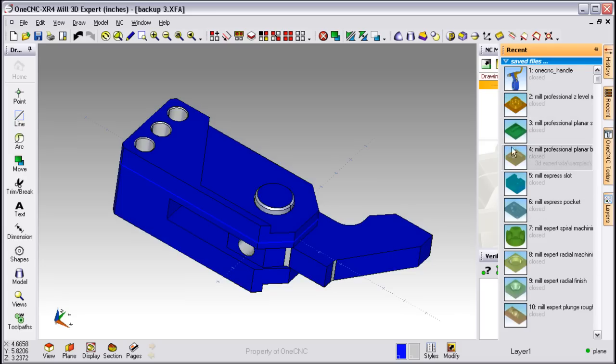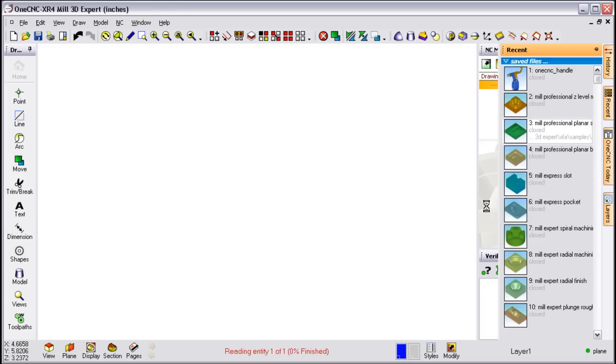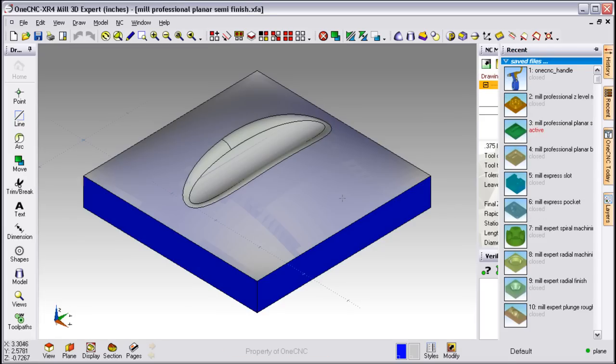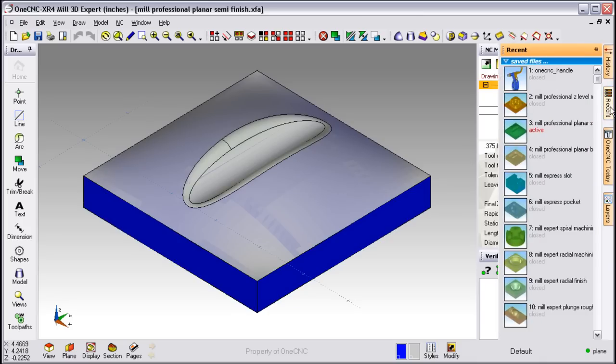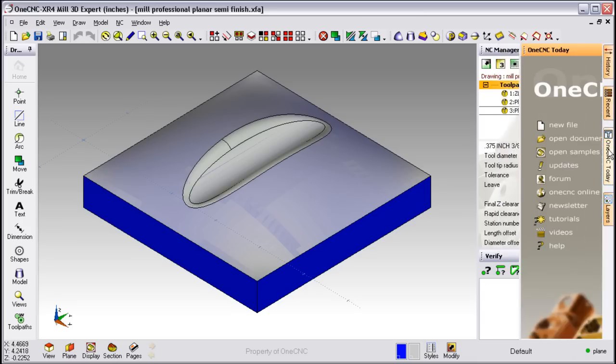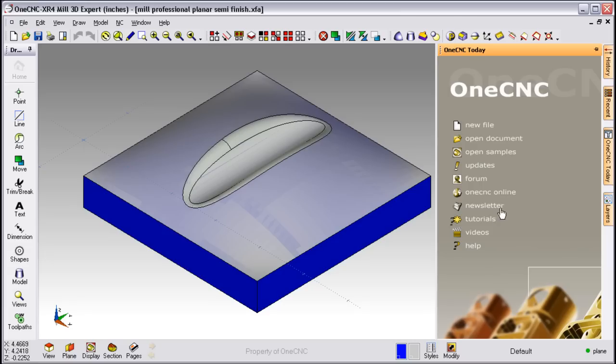This shows you the recent part files that have been loaded and saved within OneCNC. If you want to load a part, simply click on the thumbnail and OneCNC will load that. Notice also that within Recent, it shows you the active part file.